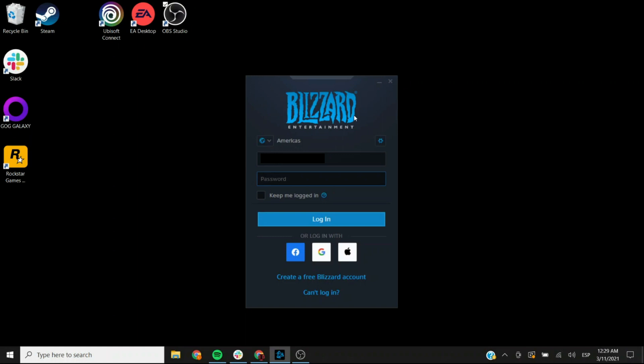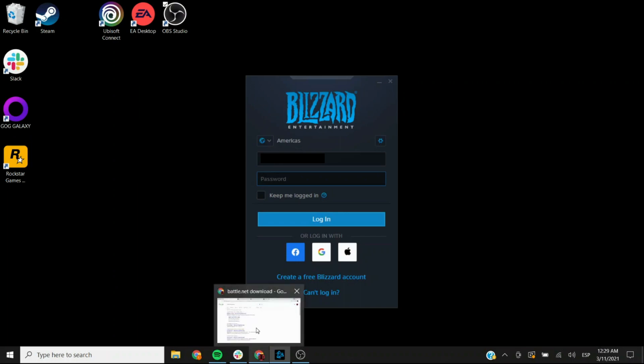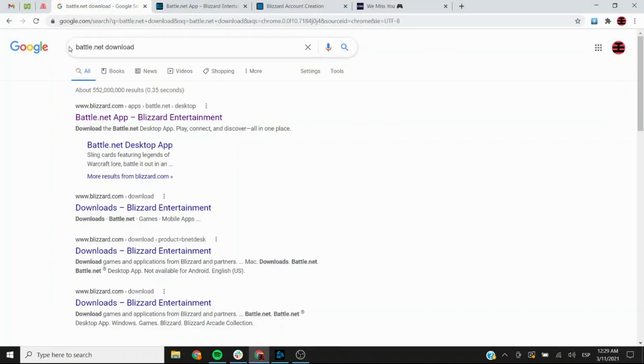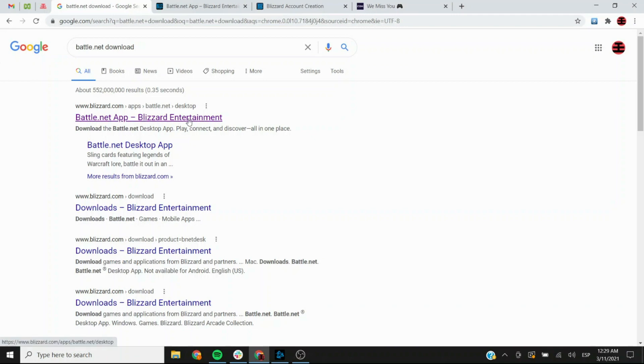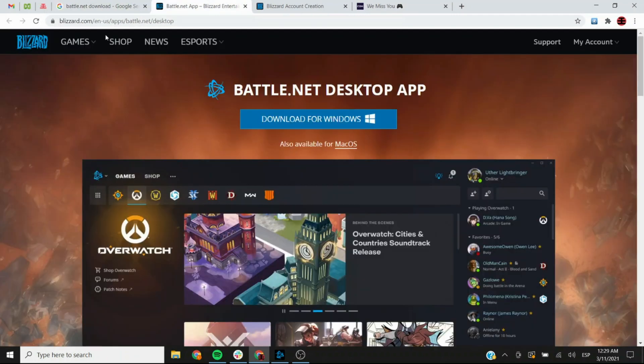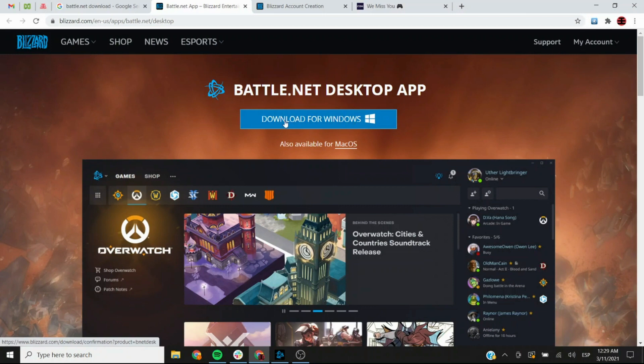If you don't have it yet, you simply need to Google it as battle.net download and you see the first option right here. By clicking on this option you get sent to this page and you need to click the button here download for Windows. You may also download your version for Mac OS if you need it.